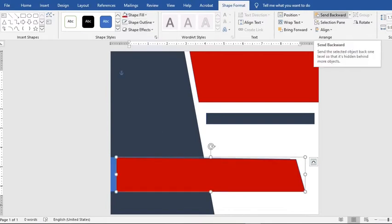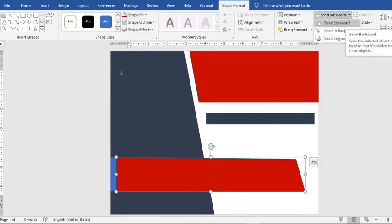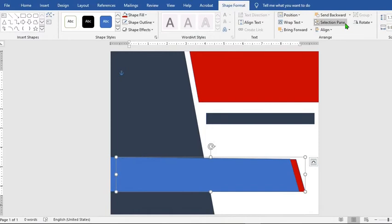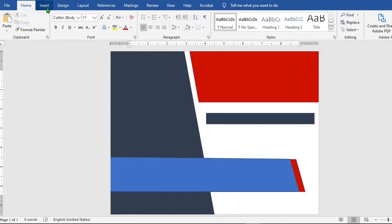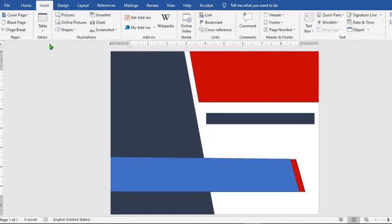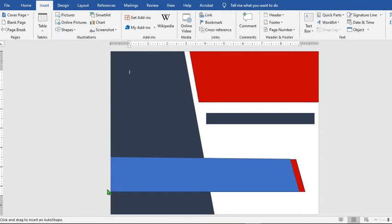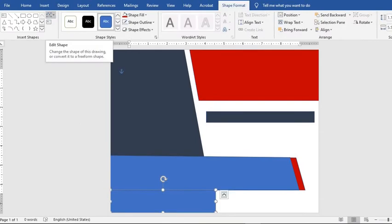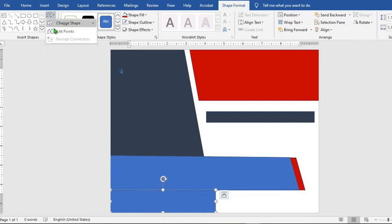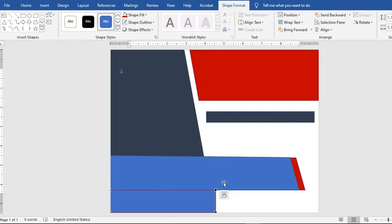Click on Send Back and select Send Backward. Click on Insert, click on Shapes, select Rectangle, draw a rectangle, go to Edit Shape and select Edit Point.